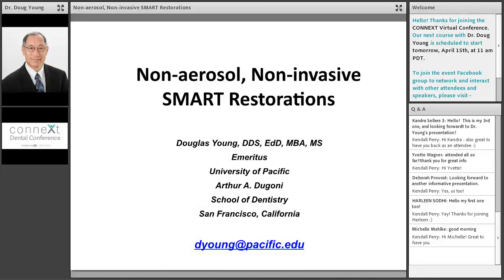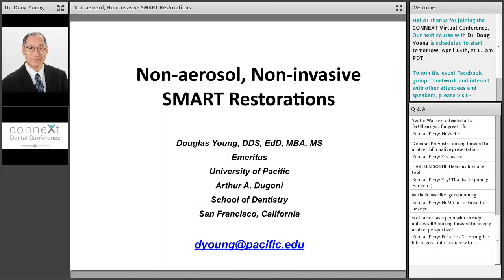I think this whole aerosol topic is one that we need to address as dental professionals going forward with this pandemic. So I look forward to your presentation, Doug. Welcome. Thank you, Kim. And I wanted to thank you and the team as well for putting on this unique program. I never heard of something going every day for 30 days, but it's really a nice way to do it, especially if you can't be in person.